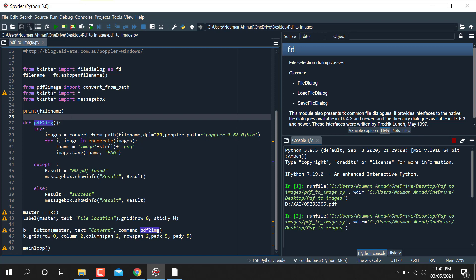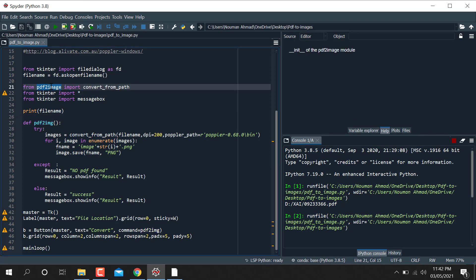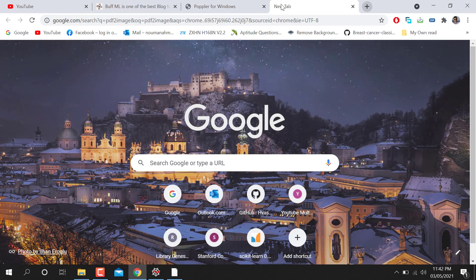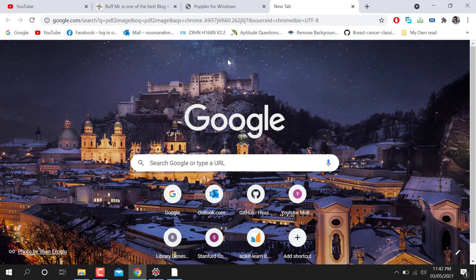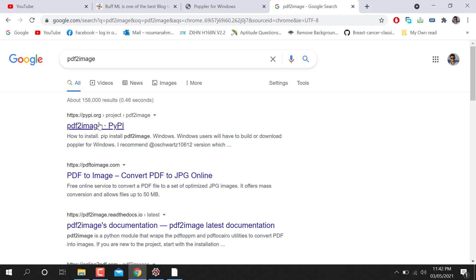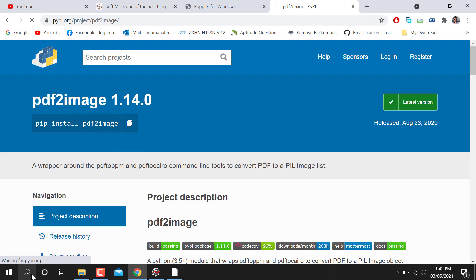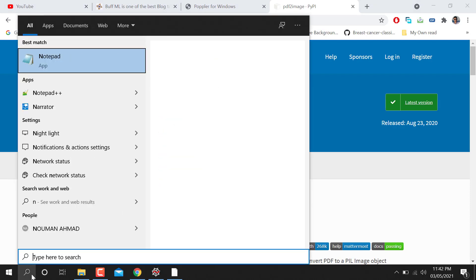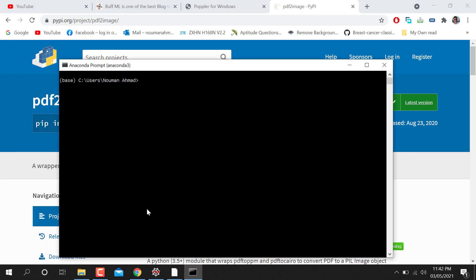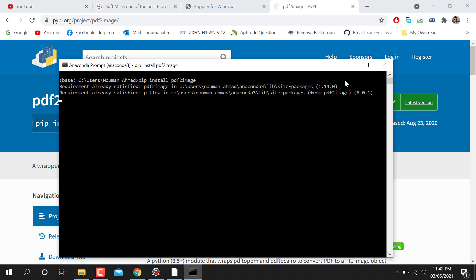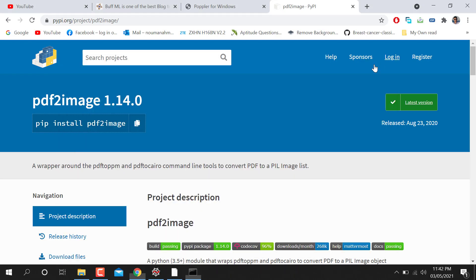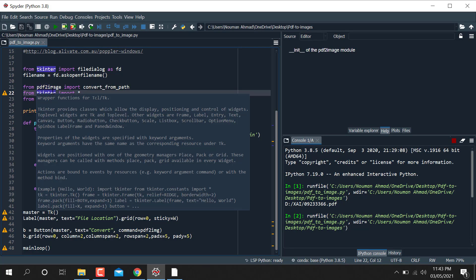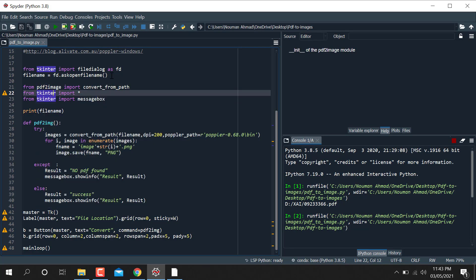So after that I have made a function named PDF to image. So before this you need to install PDF to image. So for this one you go here and just write it here. It will link to the particular directory. You need to install this one using this command. Just copy and go to your command or Anaconda prompt whatever you are using here. I'm just working with Spyder. So you just paste it and download this one. I have already so that's why I'm not downloading. It will show me the requirement already satisfied. So you need to install this library and tkinter if you have installed Spyder it will be in your computer.